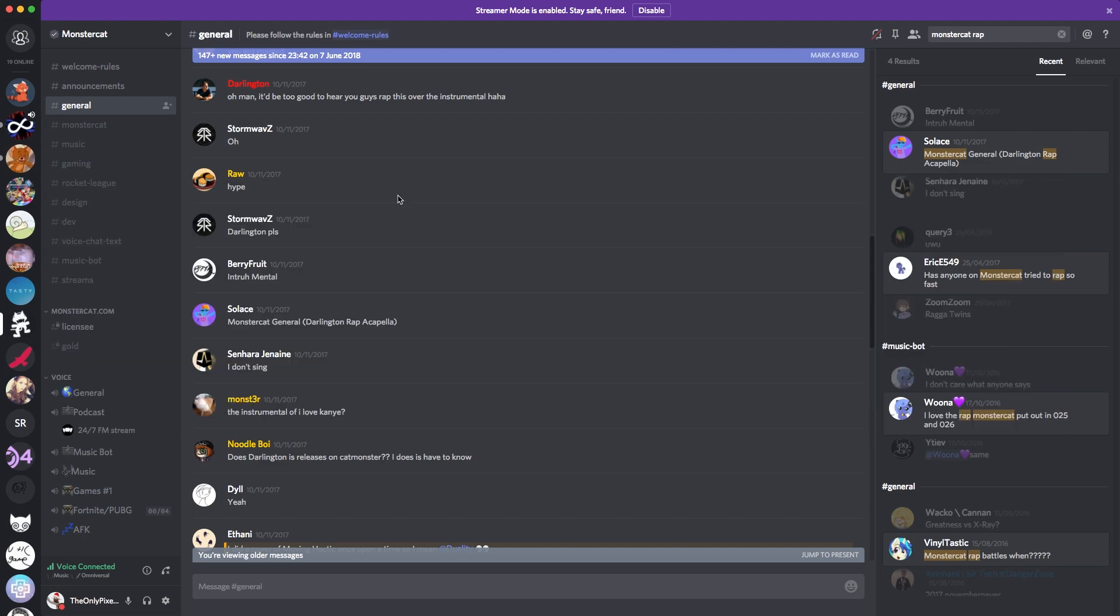Couple logistics about the acapella. It is 150 BPM, and I cannot give it a specific key, mainly because it is a rap. So have fun with that.